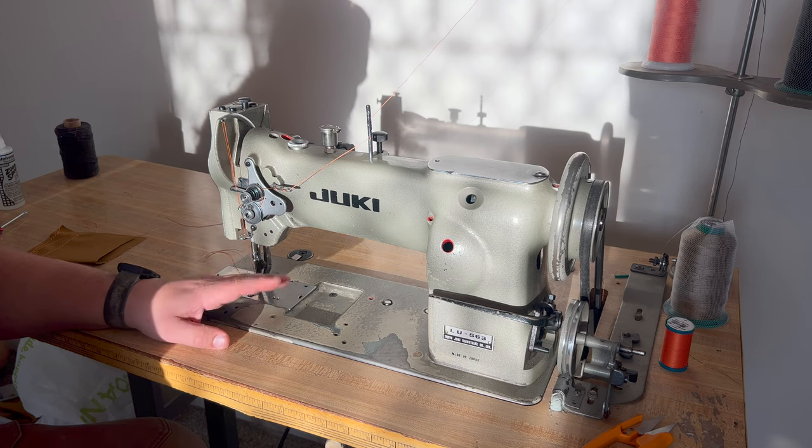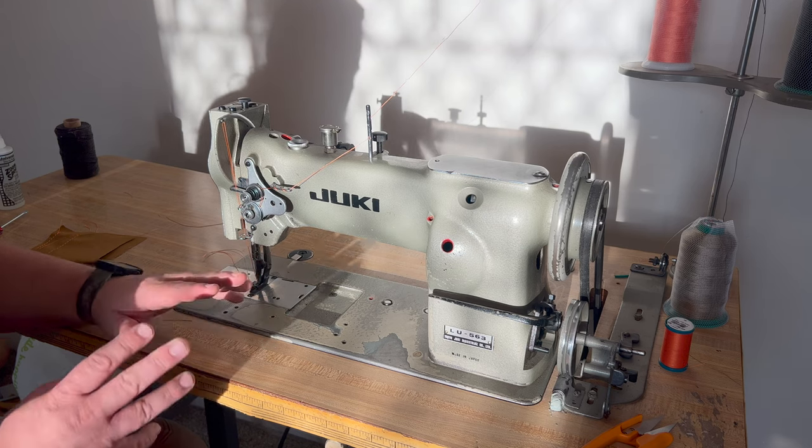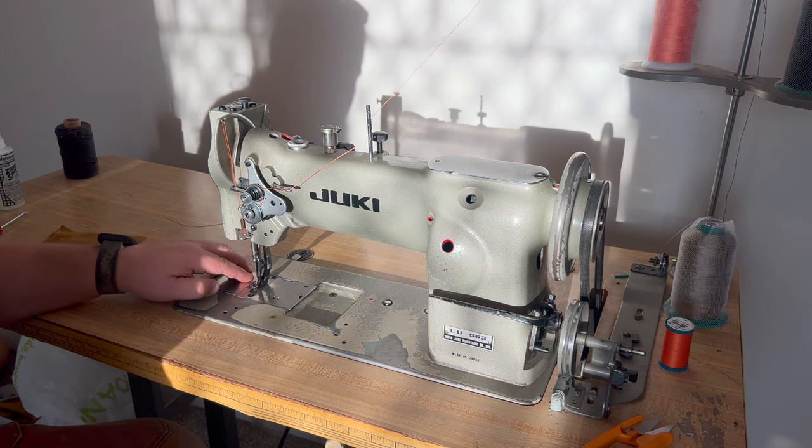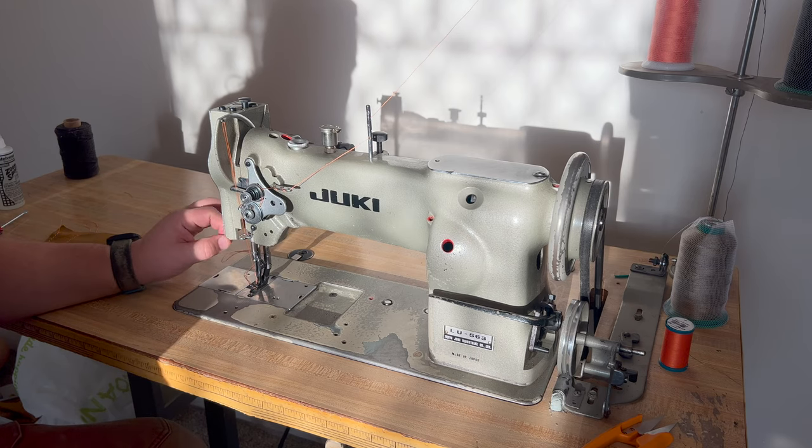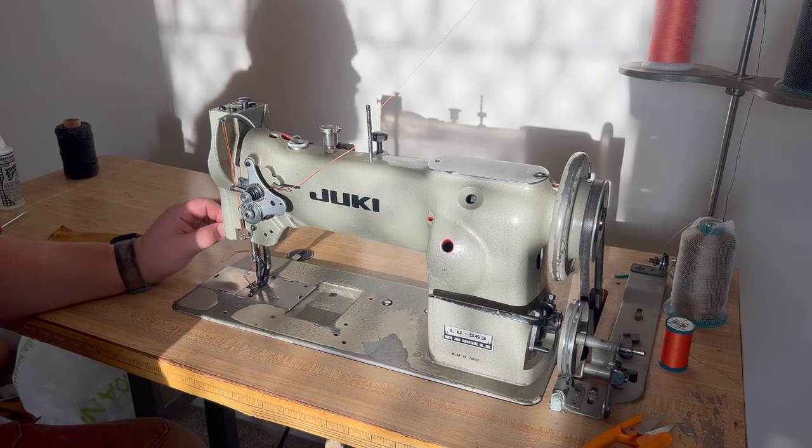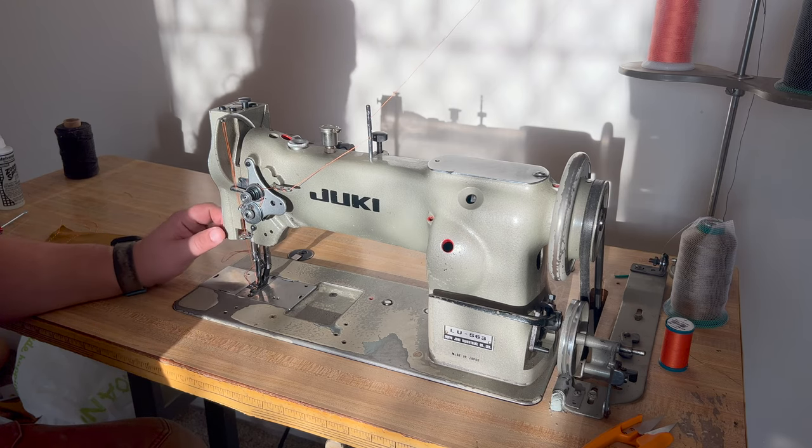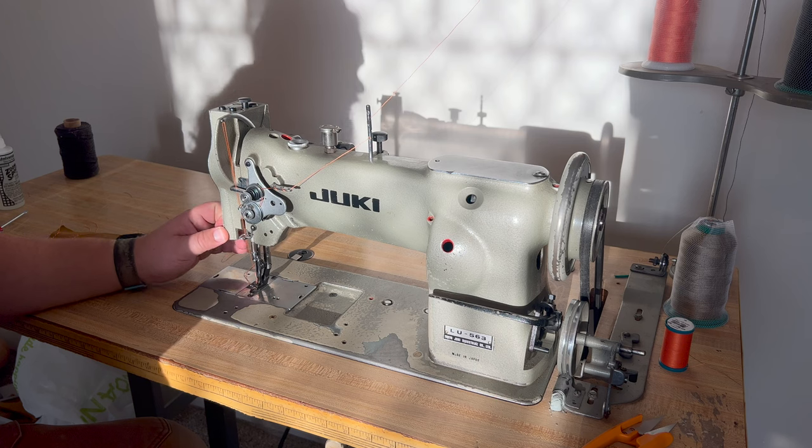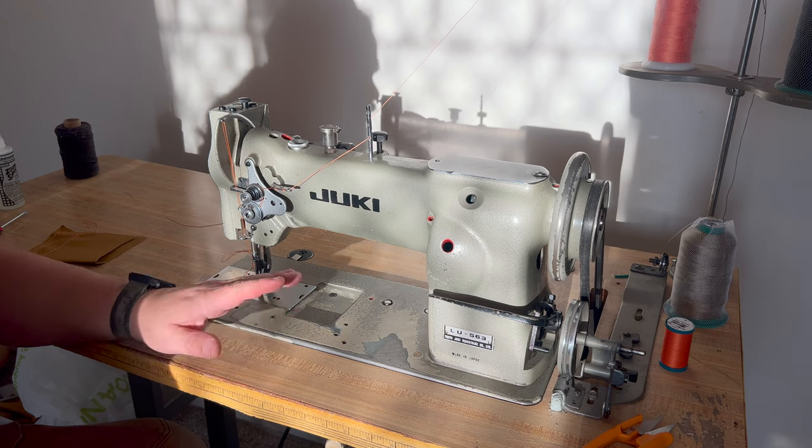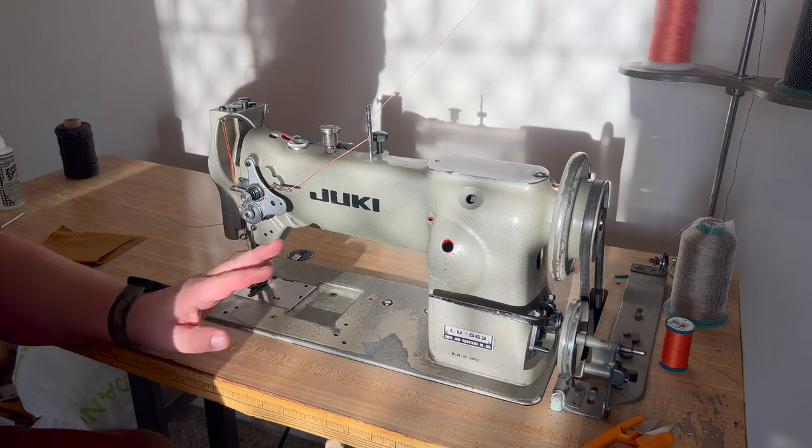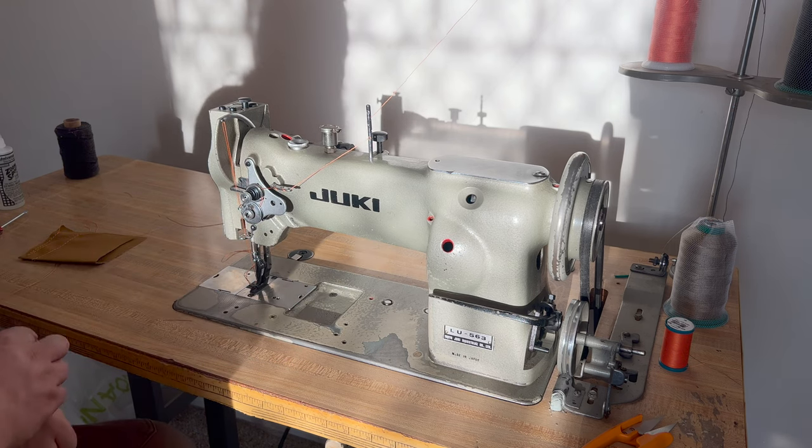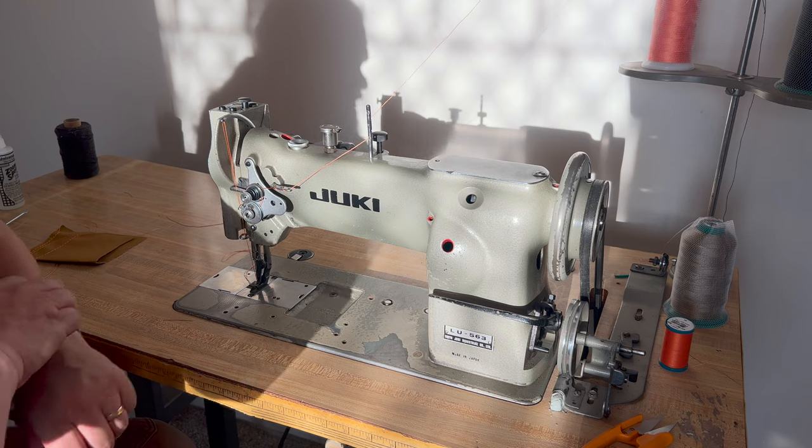I want to reupholster the seats in my truck. I've got a lot of ideas of things I want to make that require a sewing machine bigger than what I currently have. I'm not going to go into my other sewing machines. We'll have a separate episode about that later.